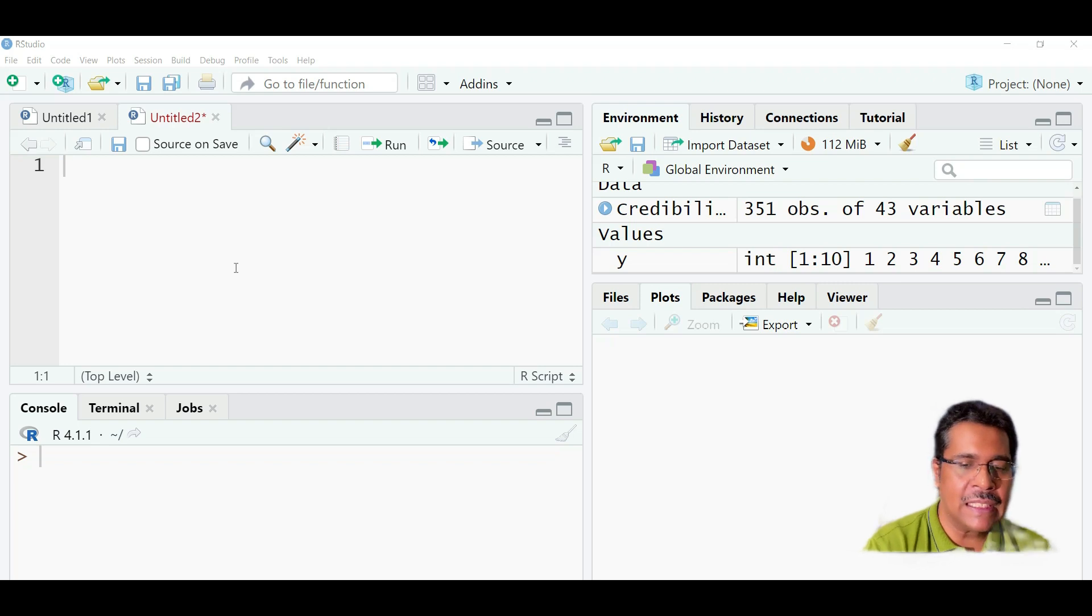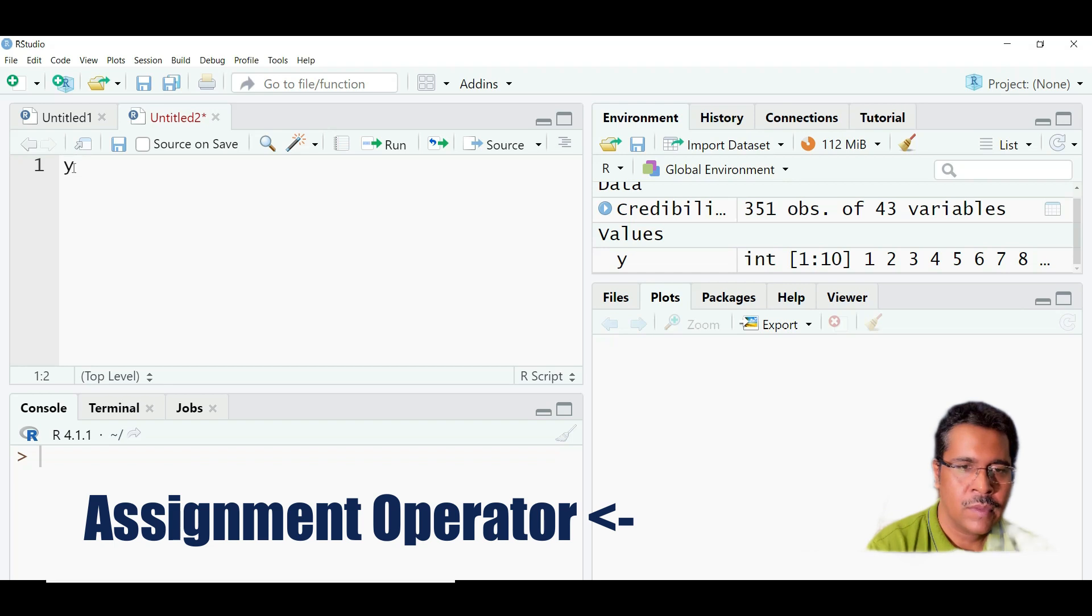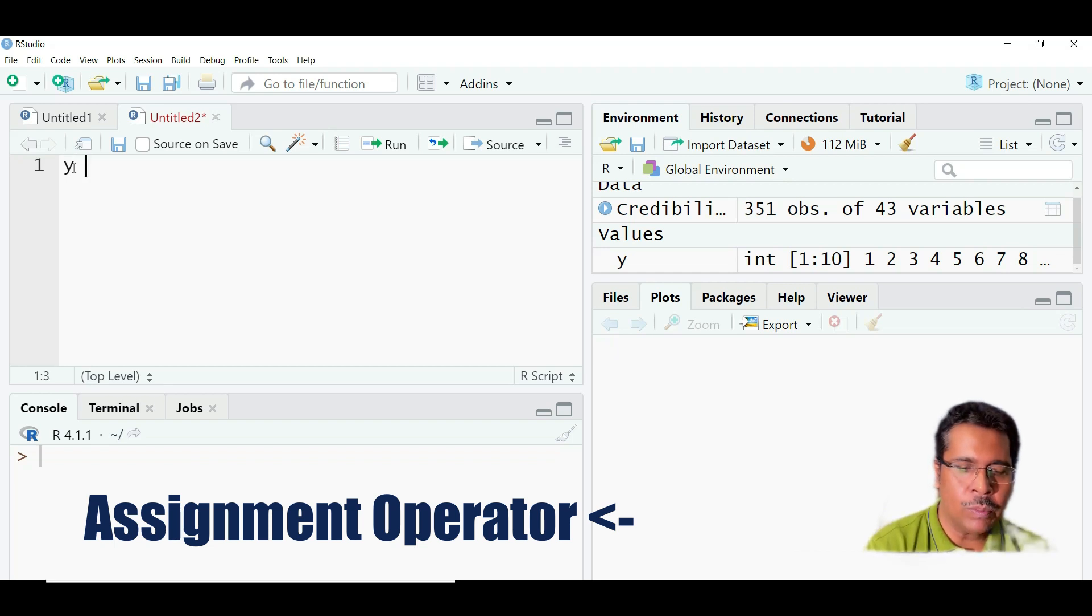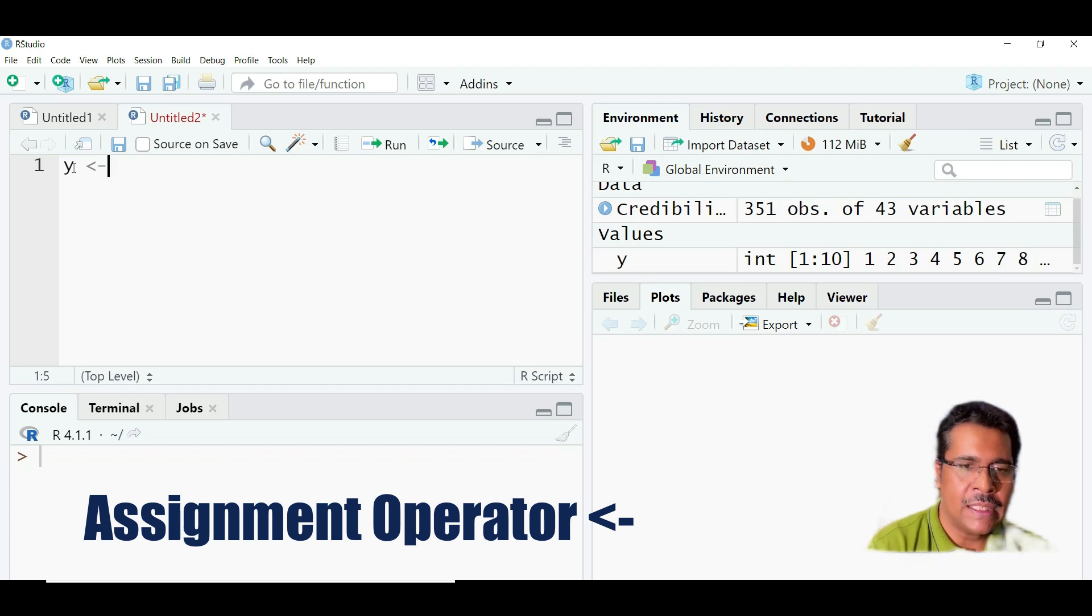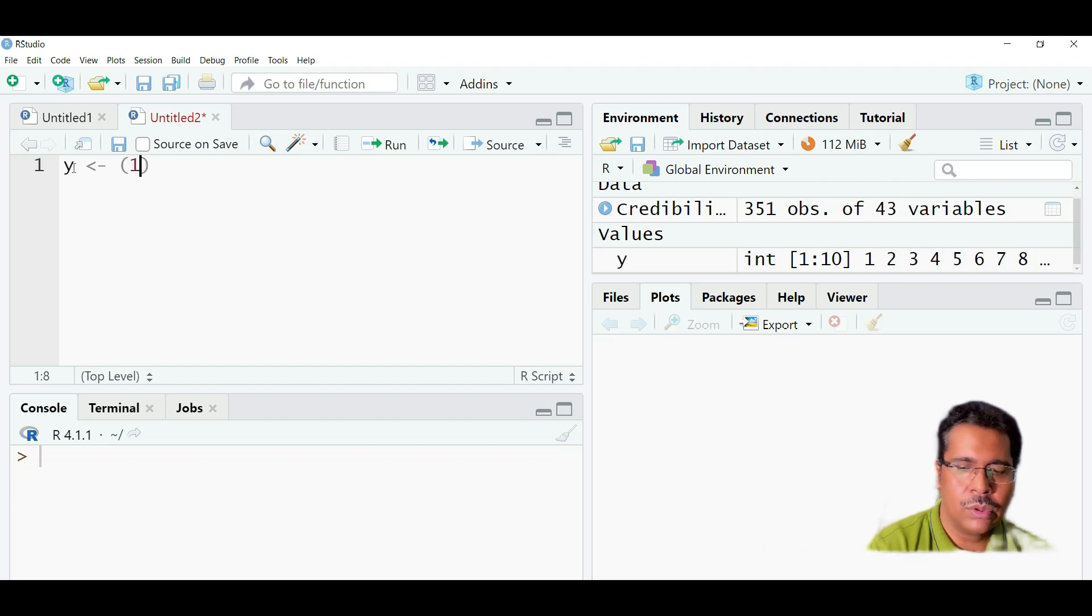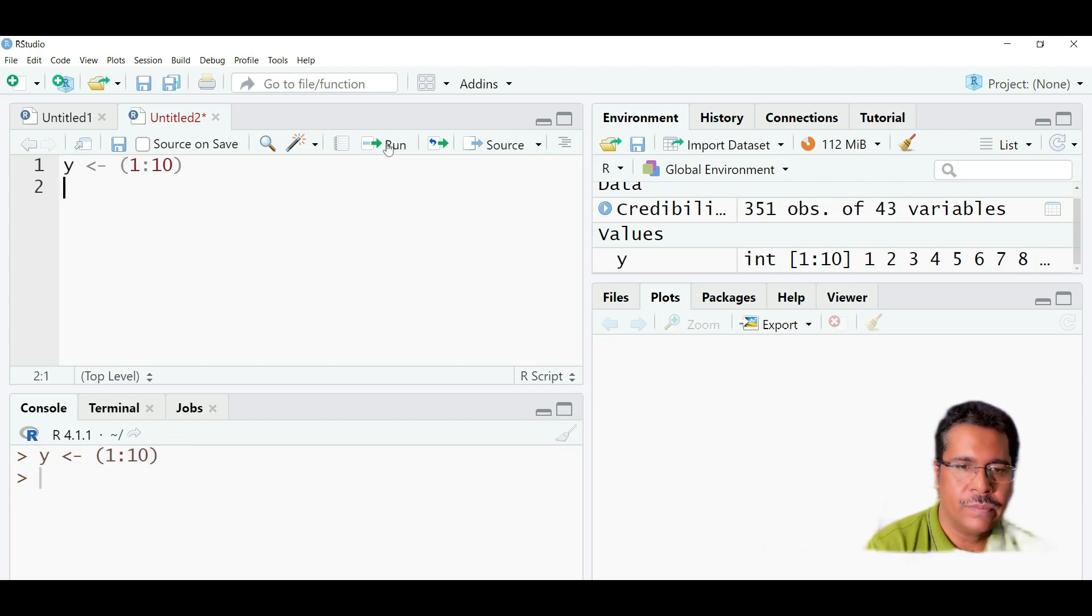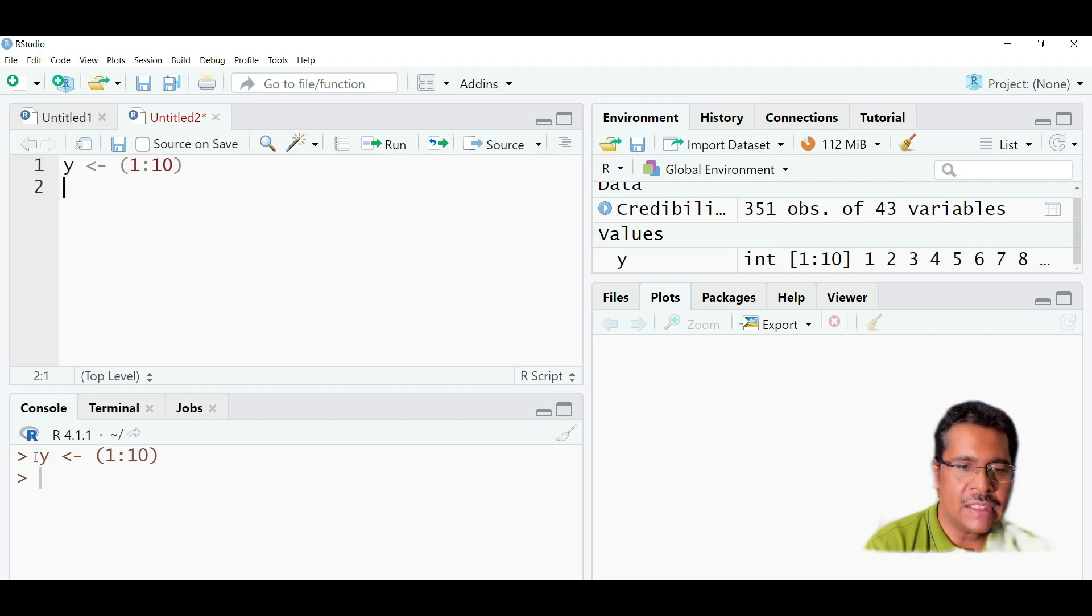For example, if I create an object y, the sign I use is not equal to but less than followed by a dash. And then I assign it value, say for example, from 1 to 10. And if I run this, I will see that this appears in the console down below.